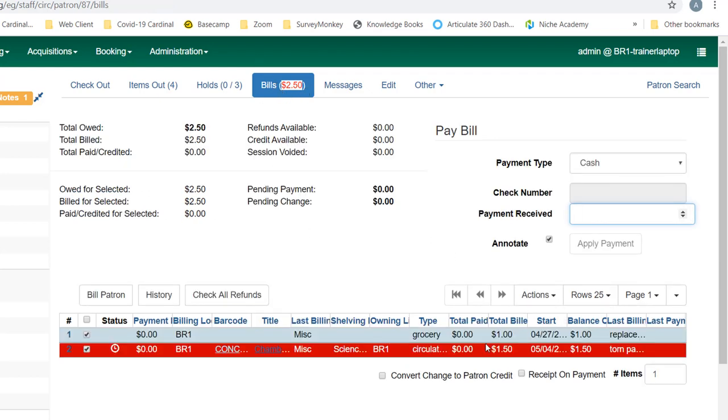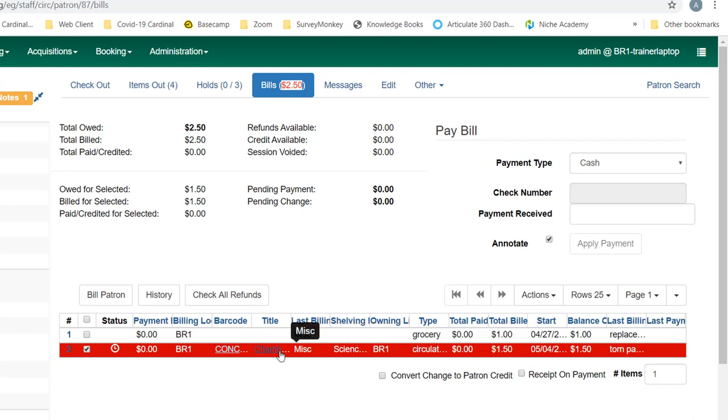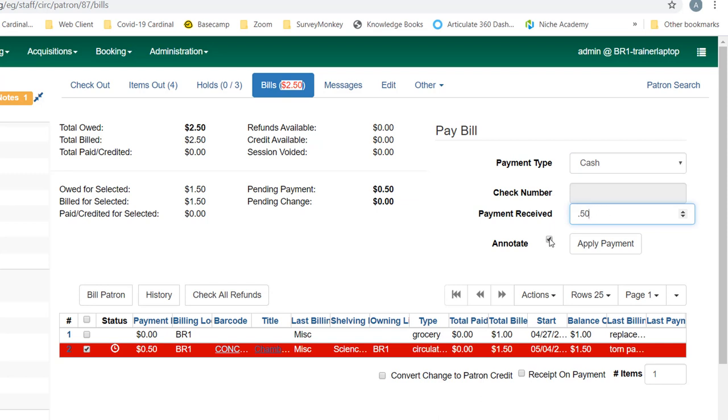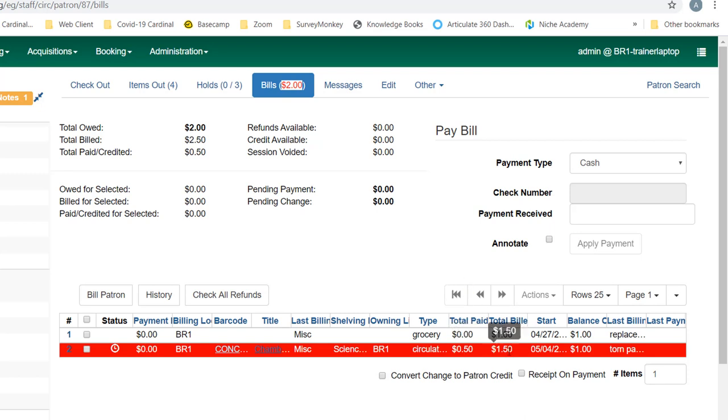Let's say the patron wants to make a cash payment for this bill. I can put in fifty cents—that's what the patron wanted to give me. If I leave annotate checked, it will require a note. I can uncheck it and apply my payment. And now you can see total paid is fifty cents, total billed is a dollar fifty, and the balance due is a dollar.